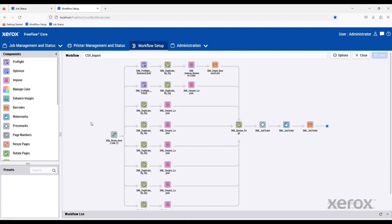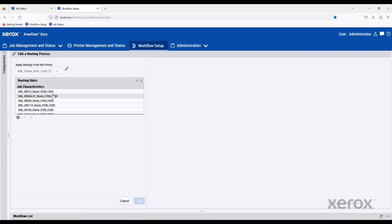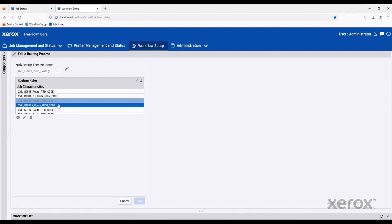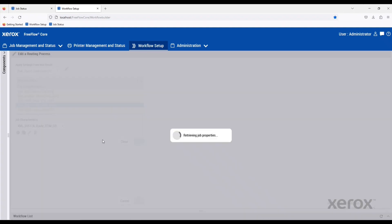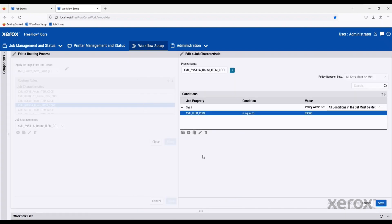We look at the workflow in FreeFlow Core. What we're doing is we're routing based on the information within that CSV file. If we double click on this, we can actually see what's happening. We're looking at the item code and making decisions on how to process. We can edit these. We're looking at a very specific variable called item code is equal to